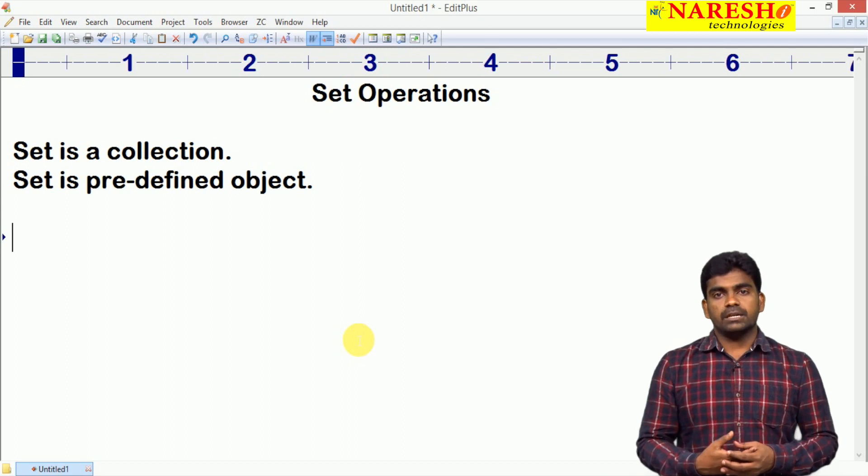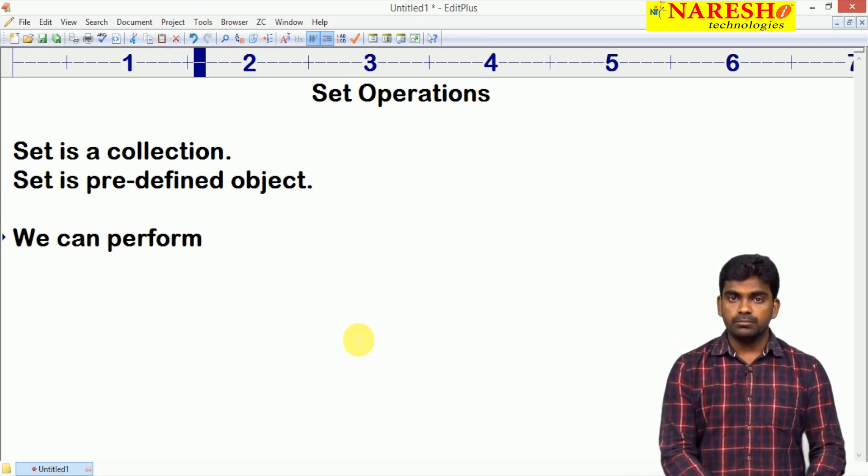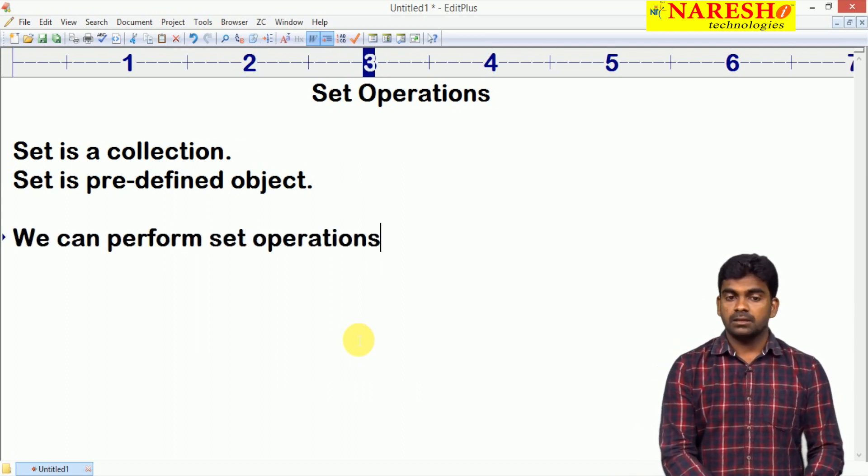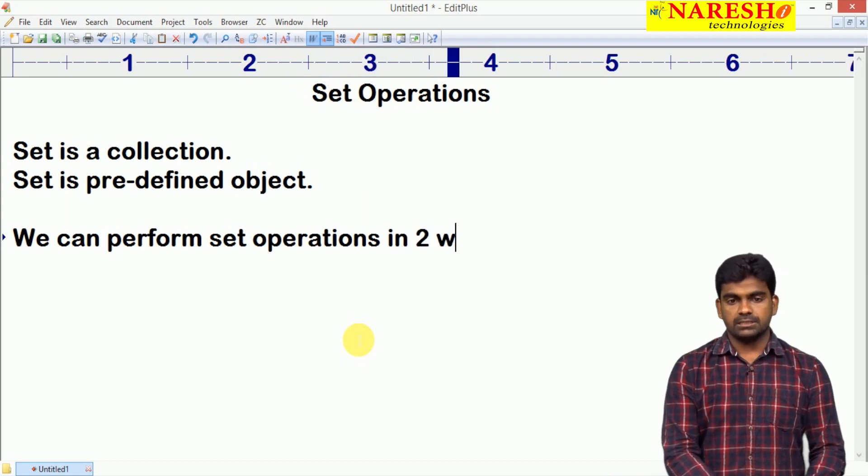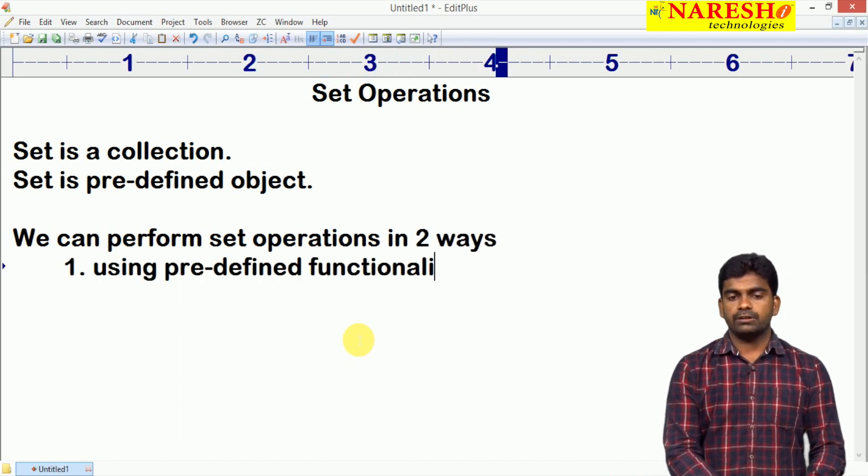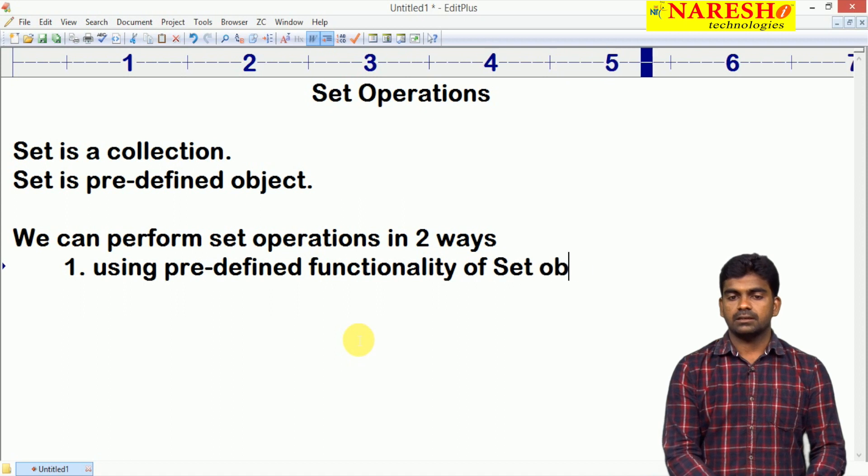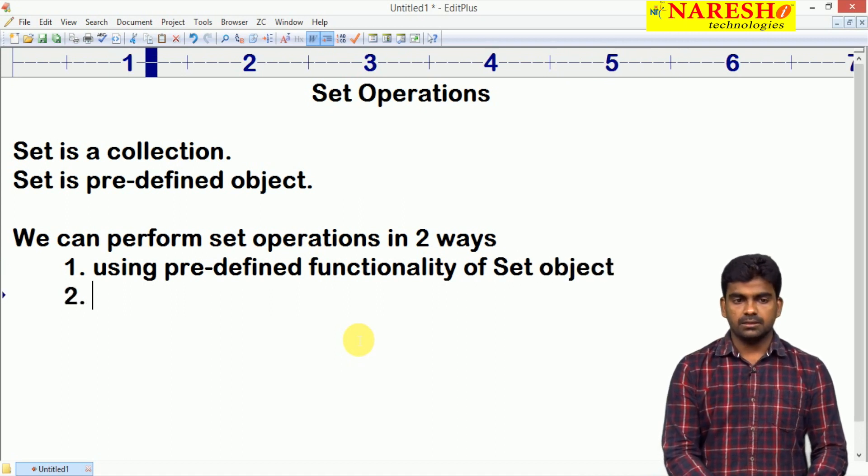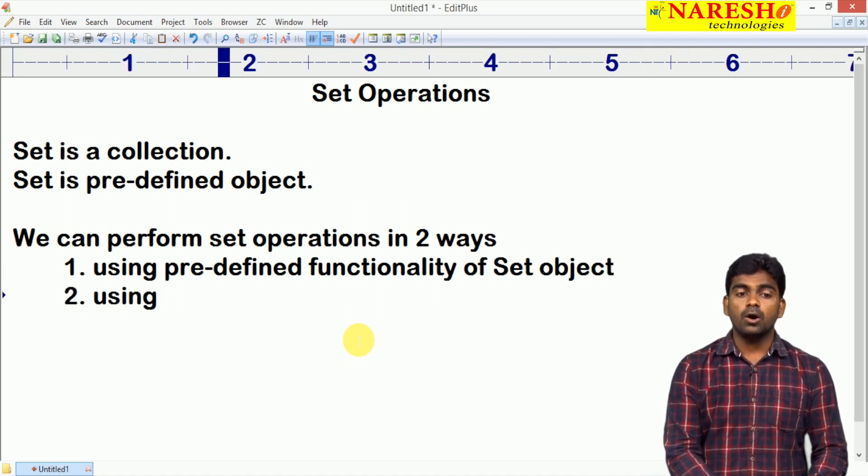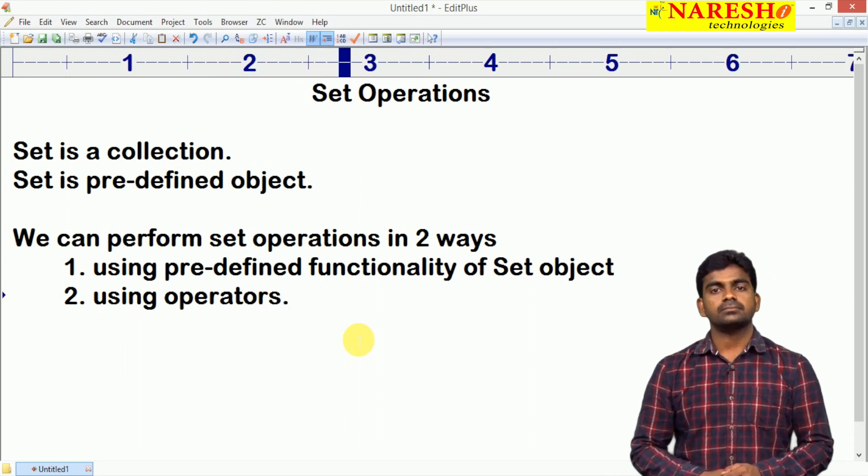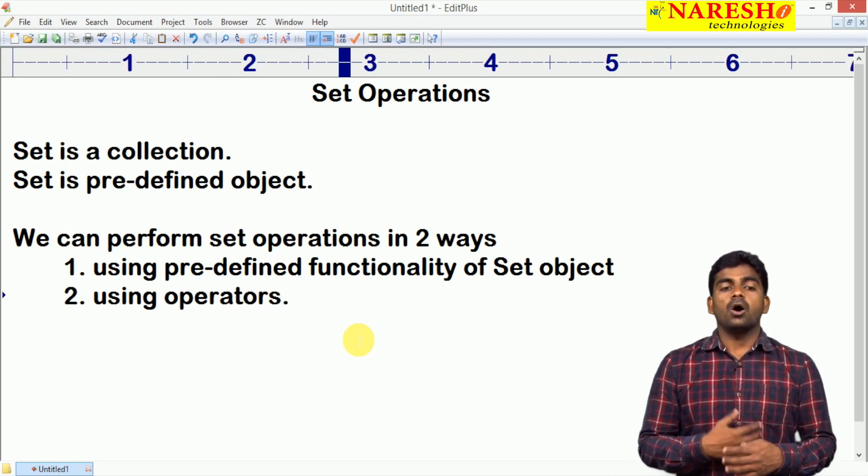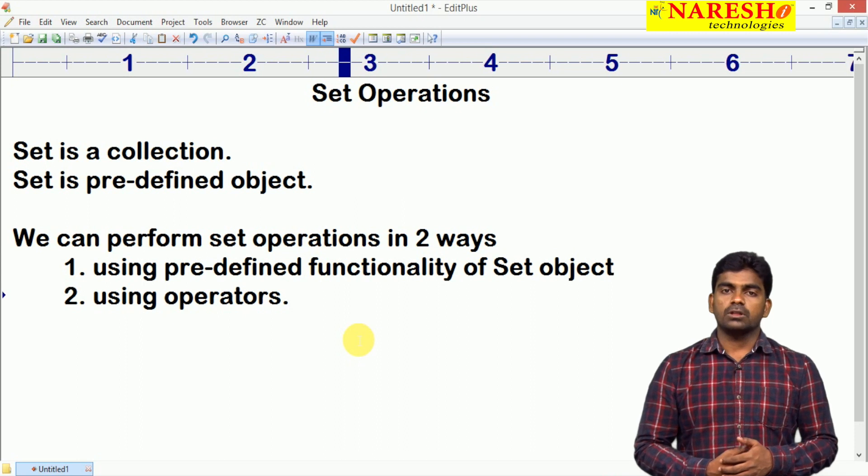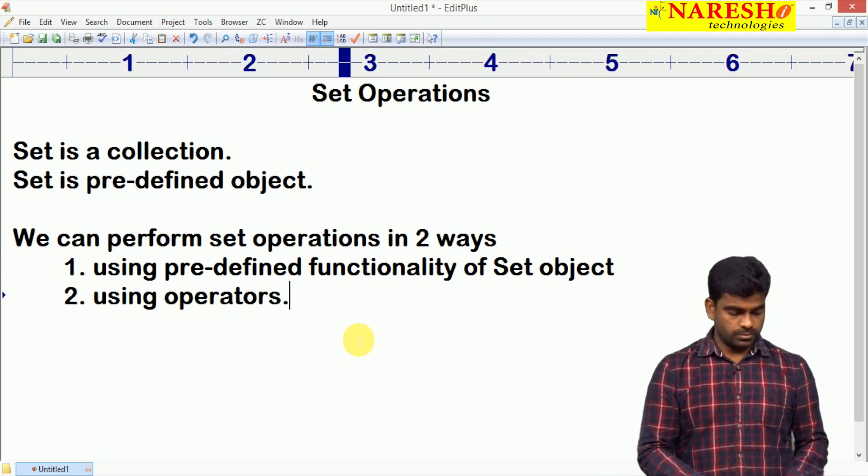In two ways, we can perform set operations. Using predefined functionality of set object. Second one is using operators. Using operators also, we can perform all these set operations.